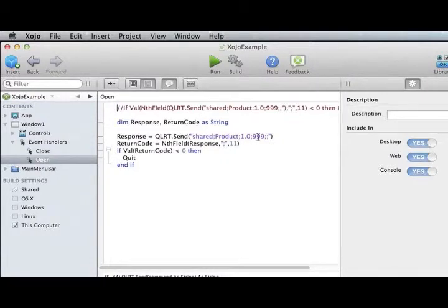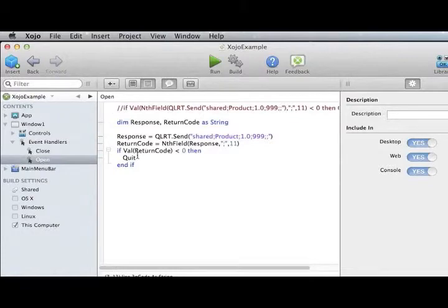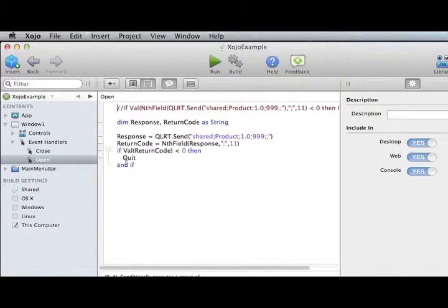The response that comes back to that command has several parameters. We'll pull out the return code parameter. If it's a negative value, quit the application. Otherwise, run normally. All other aspects of the licensing process are handled by the license we defined in the runtime system.